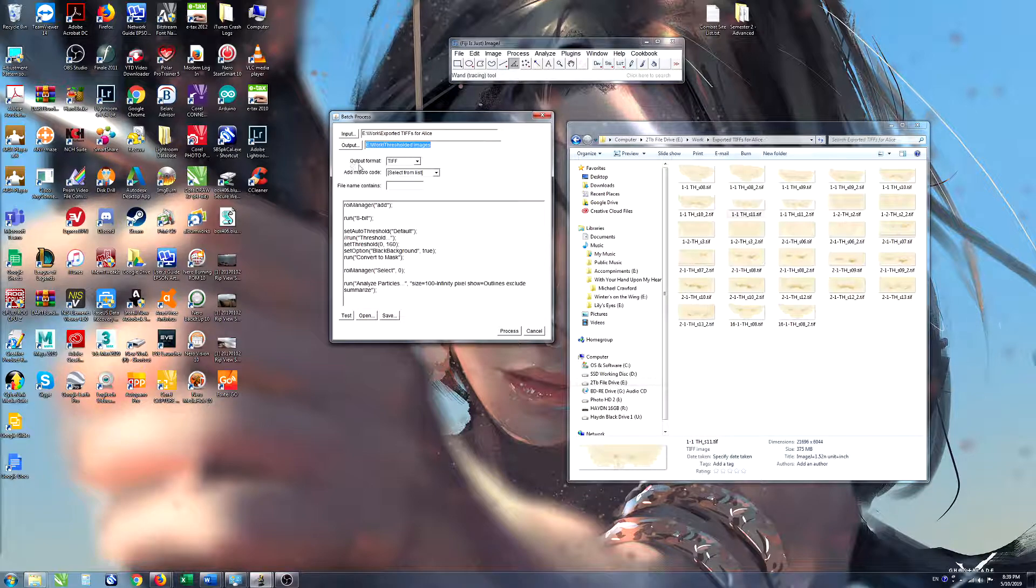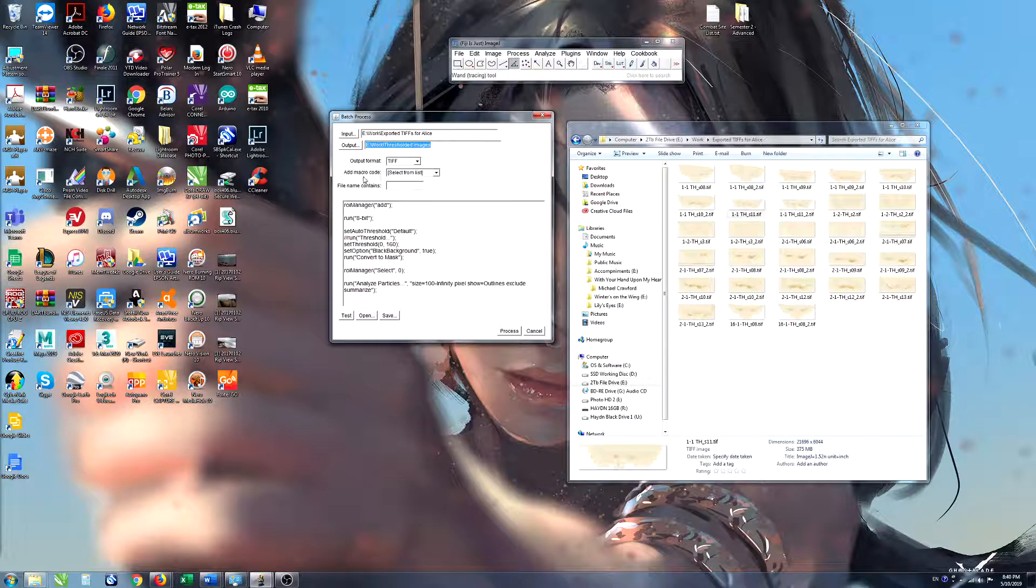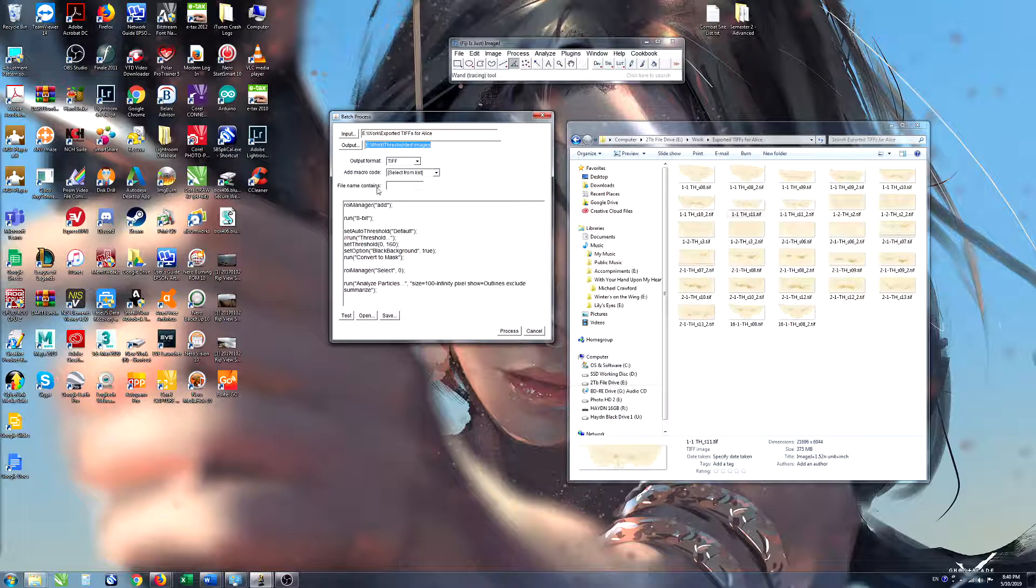The output format will be TIFF. We don't need to use these next two inputs. We don't need to add a macro code and we don't need file name contains.